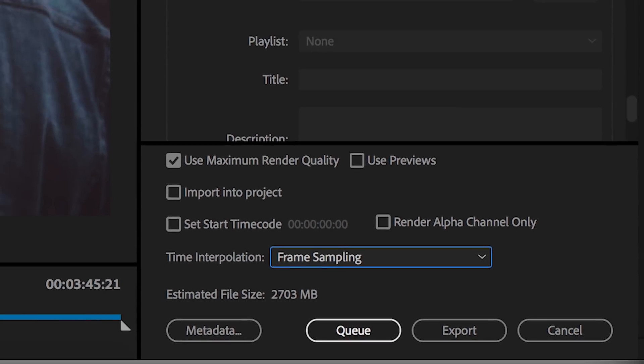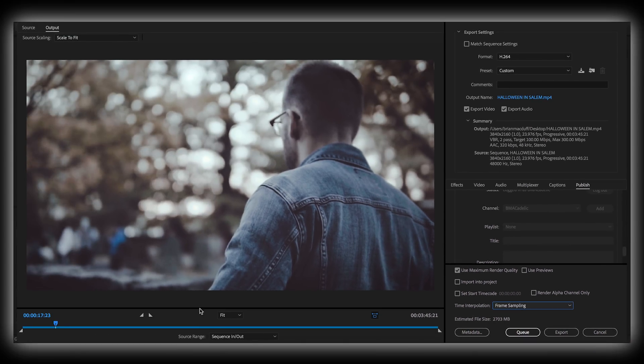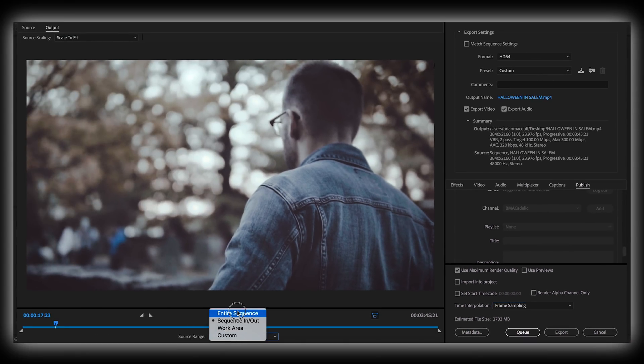And the very last thing I will do is make sure over here where it says source range, make sure that says entire sequence. There's been a couple of times where I haven't had entire sequence selected and only a part of my timeline was exported. So make sure your source range says entire sequence. That means your entire timeline is going to be exported.